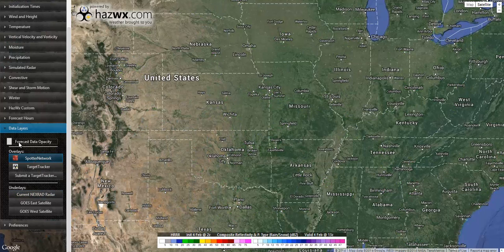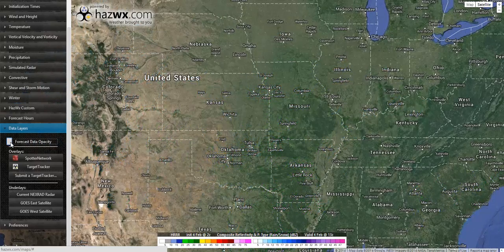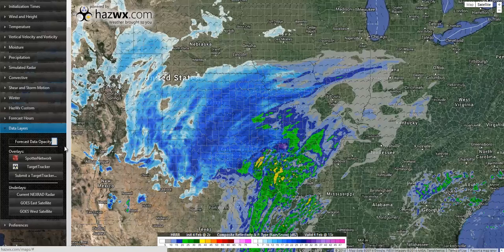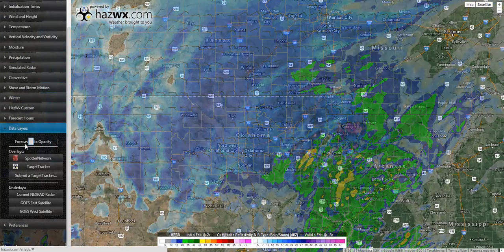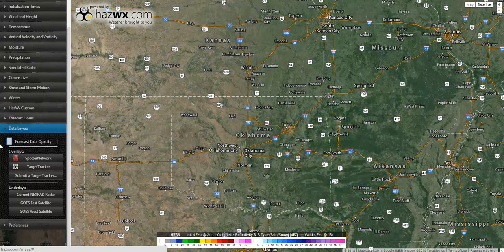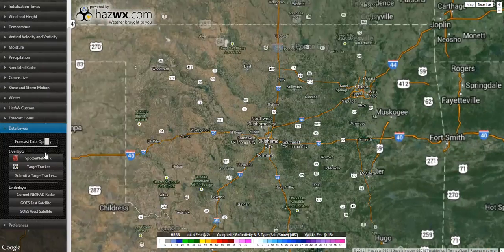You will also see in your data layers menu an option for forecast data opacity. This allows you to turn up and down the opacity of an image underneath. Here, for example, I have the composite reflectivity. We can turn the opacity down and zoom in to see what features are underneath a certain area — we can see the cities and streets below.